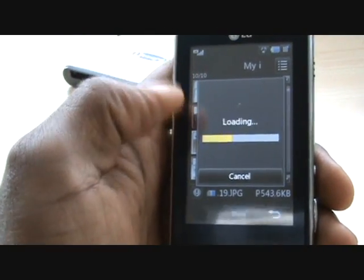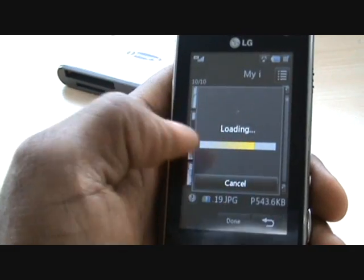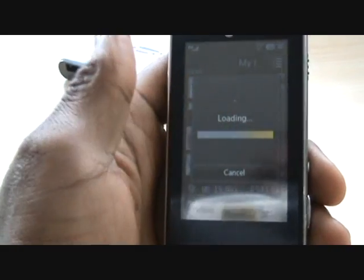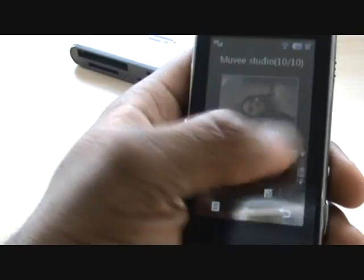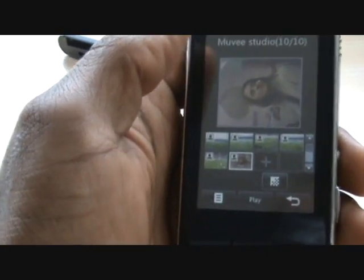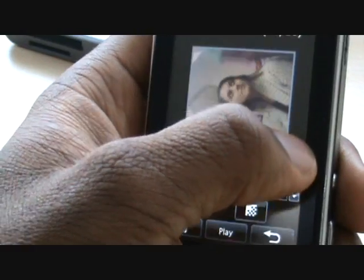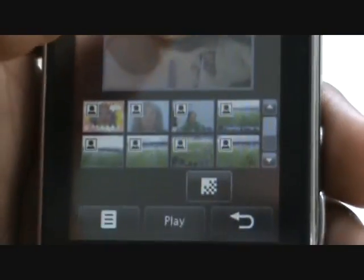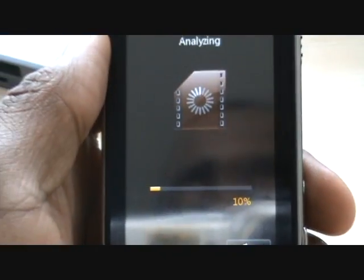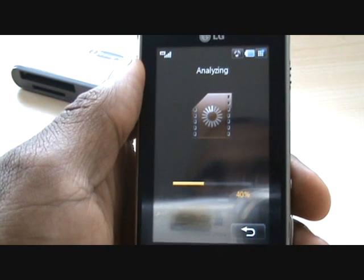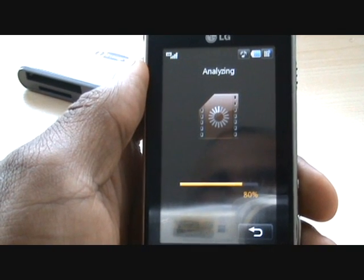It will start to load and formulate all of these pictures into the storyboard for you. Depending on how many pictures you select, it takes a little while. So you've got all your photos here and you can scroll up to see all of them. We can now quickly press play to have a quick preview, and it starts to analyse and build your Movie Studio.